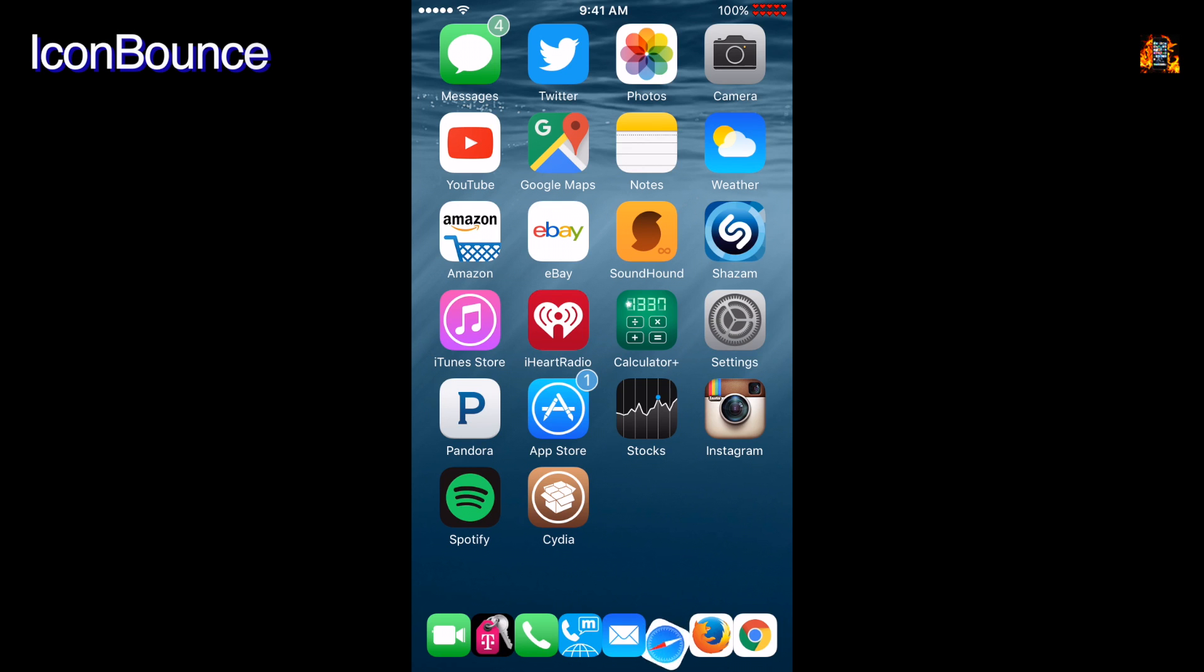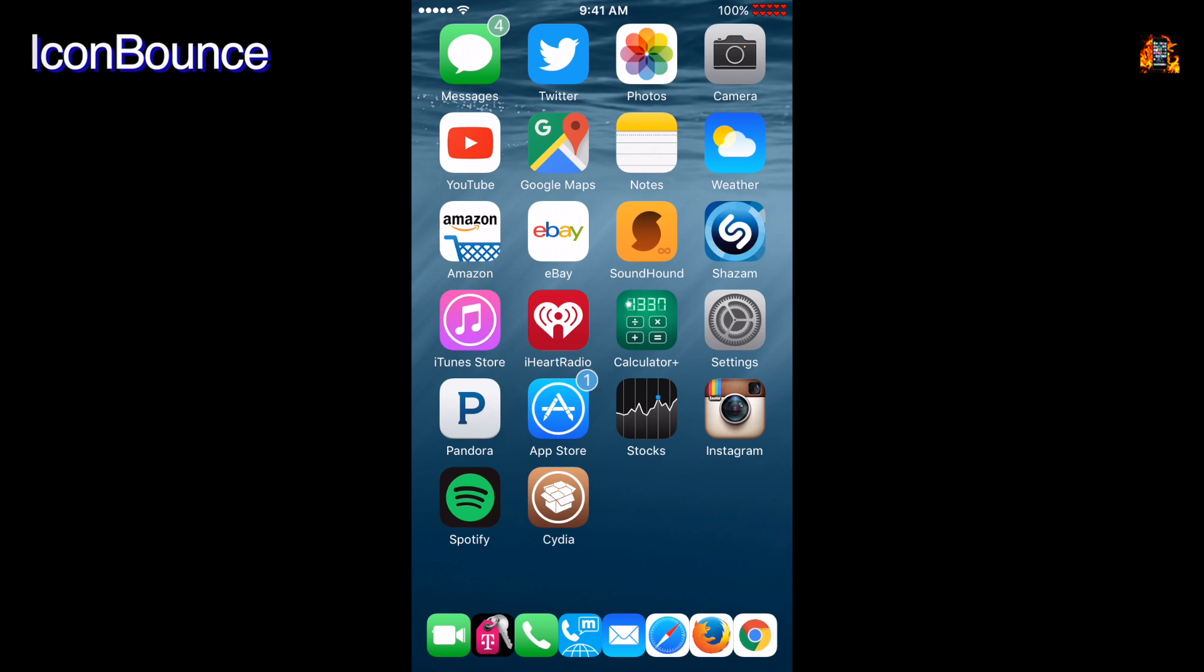Icon Bounce is an interesting display tweak for the icons on your dock. These icons are now animated. They will randomly bounce, rotate, twirl, and flip.